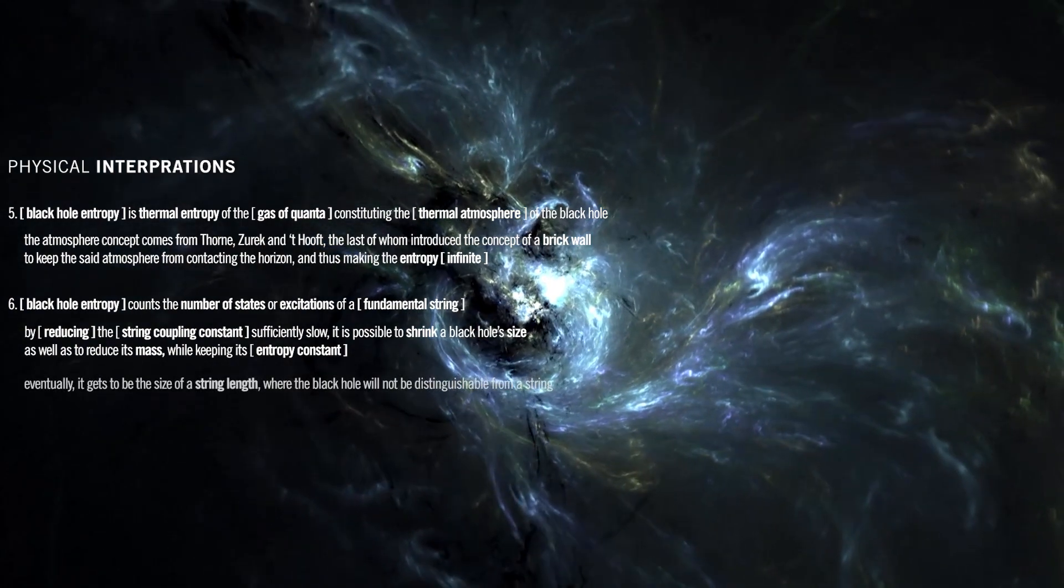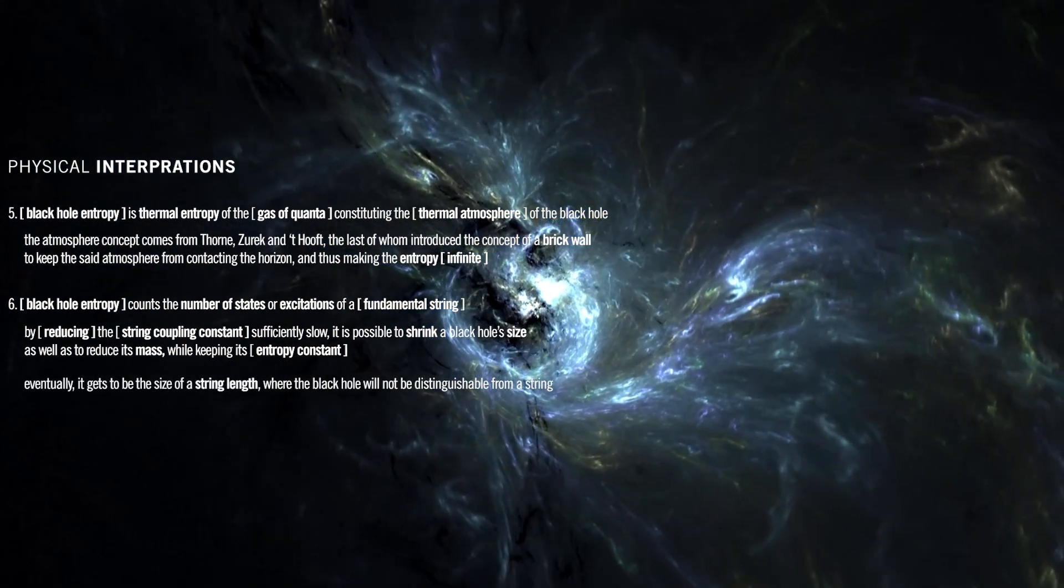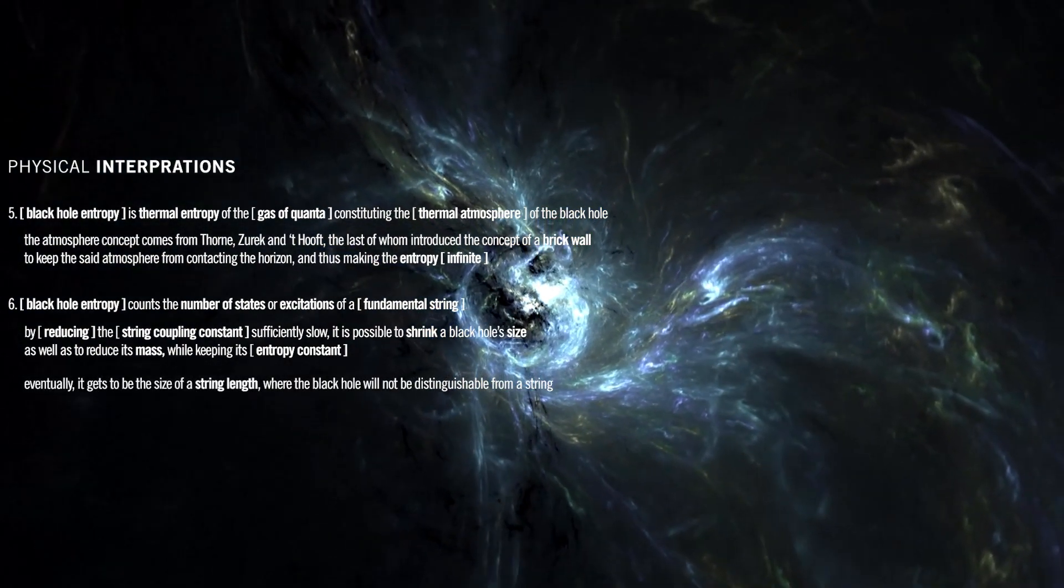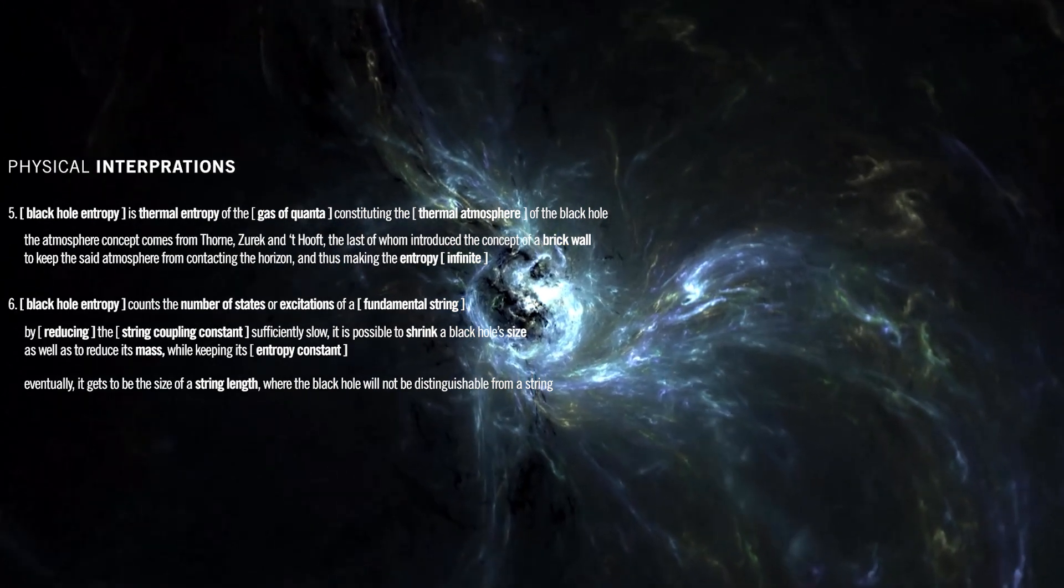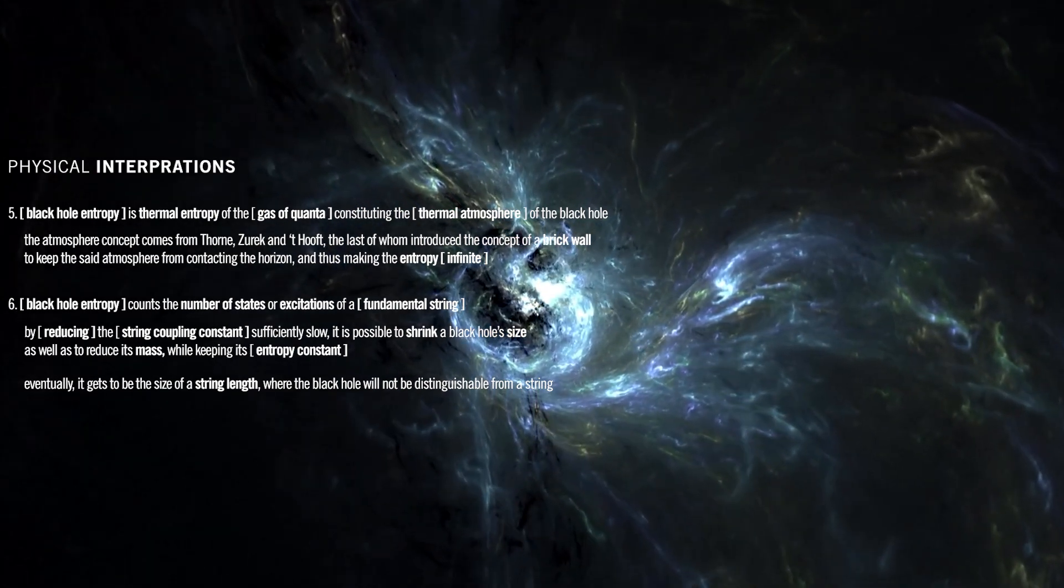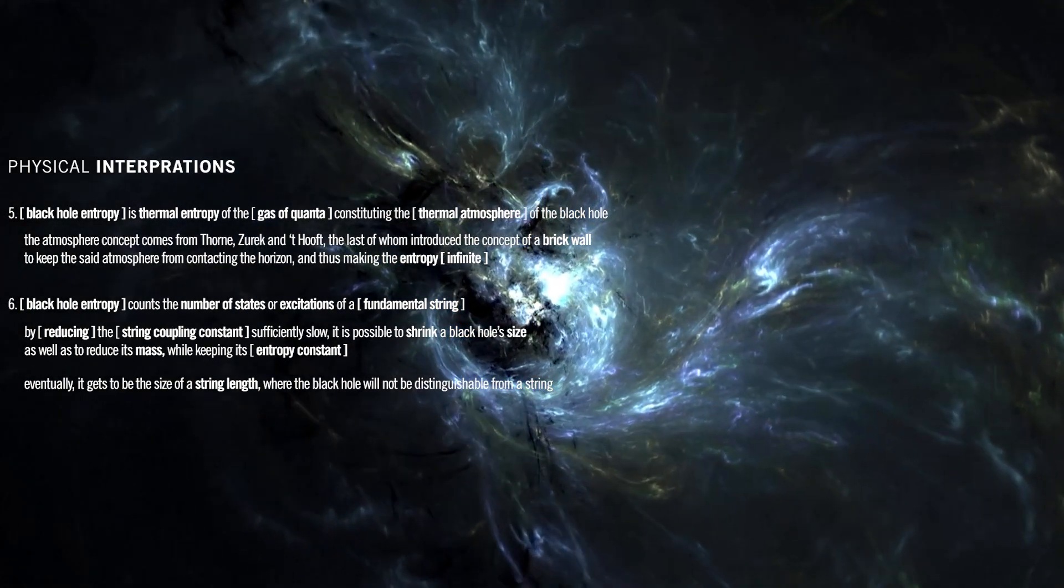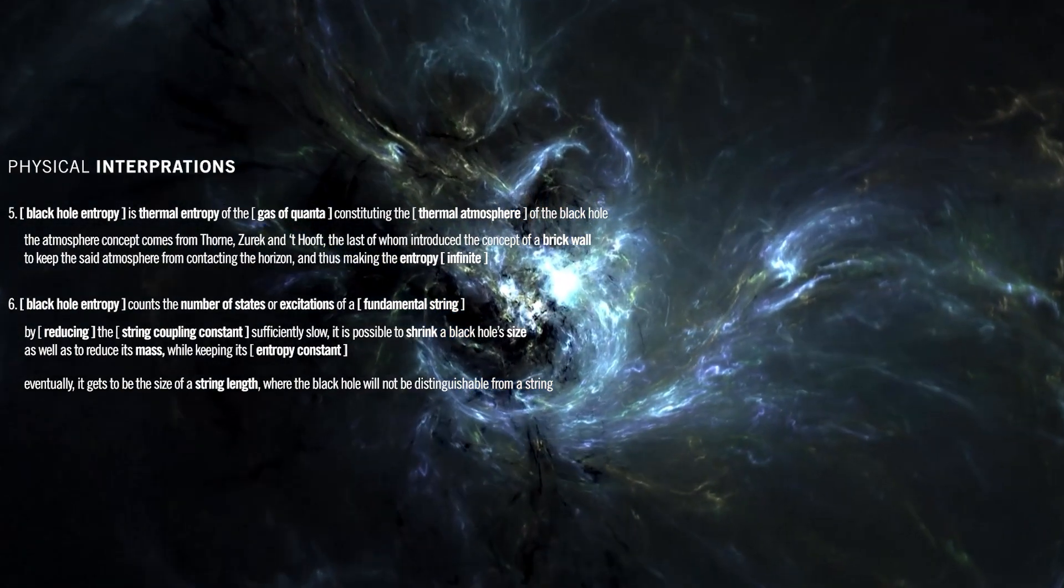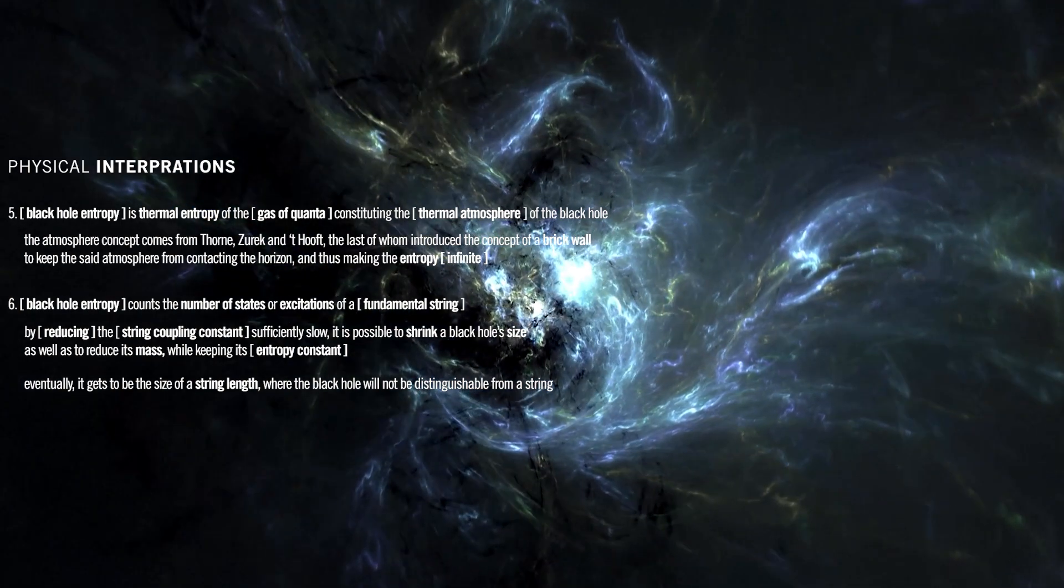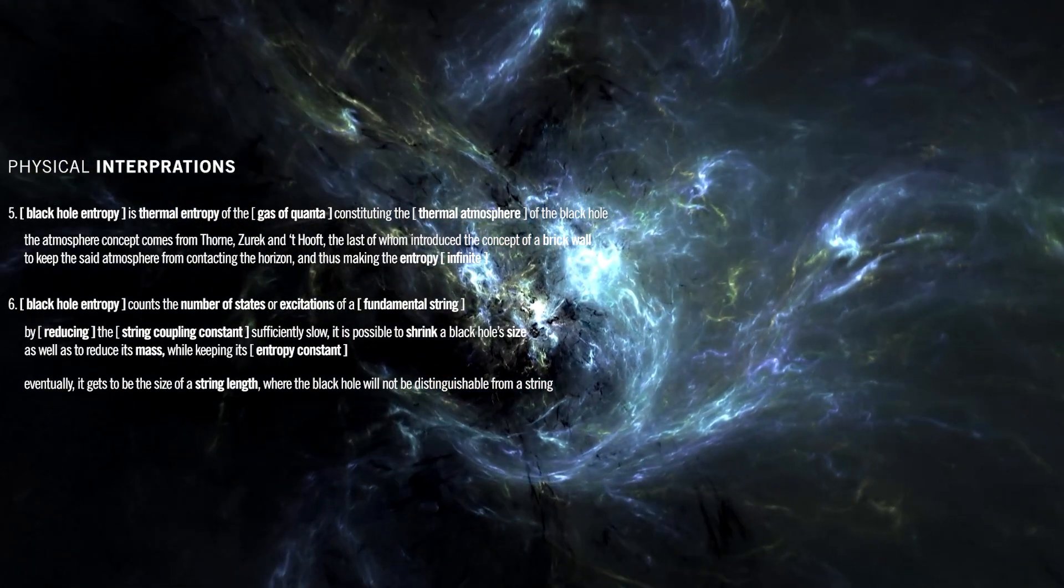Eventually, it gets to be the size of a string length, where the black hole will not be distinguishable from a string. At the corresponding value of the coupling constant, string and black hole entropy are quite similar. This has been taken to mean that there is a one-to-one correspondence between black hole and string states, where both entities have the same entropy.